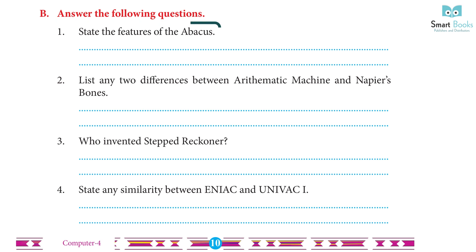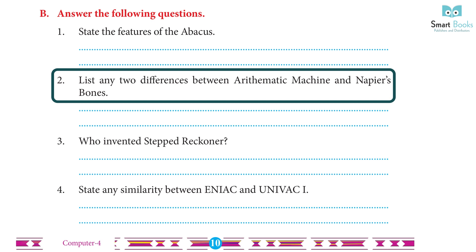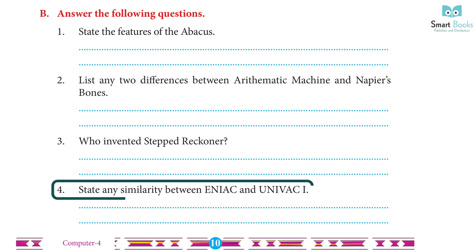Answer the following questions: 1. State the features of the Abacus. Answer: The feature of the Abacus is that it was used to rapidly and easily conduct addition and subtraction. 2. List any two differences between the Arithmetic Machine and Napier's Bone. Answer: Arithmetic Machine — also known as the Mechanical Calculator; Napier's Bone — Manually Driven Calculator. Arithmetic Machine made addition and subtraction easier; Napier's Bone made multiplication easier. 3. Who invented the Step Reckoner? Answer: German scientist Gottfried Wilhelm Leibniz created the Step Reckoner. 4. State any similarity between ENIAC and UNIVAC I. Answer: Both are General Purpose Digital Computers.